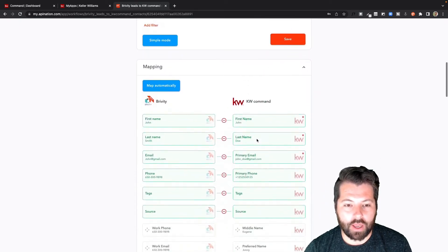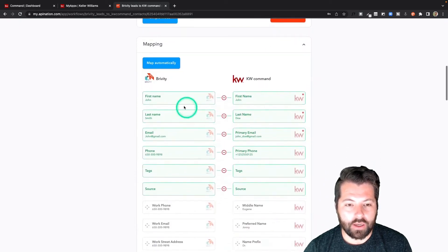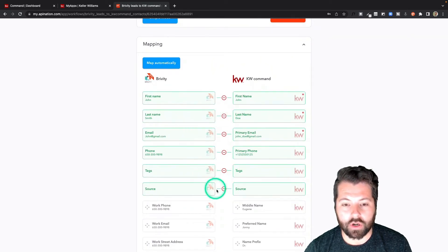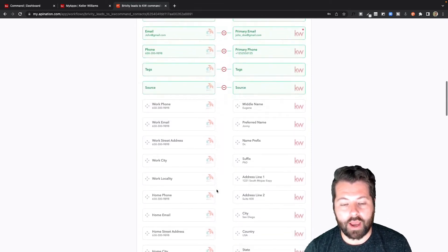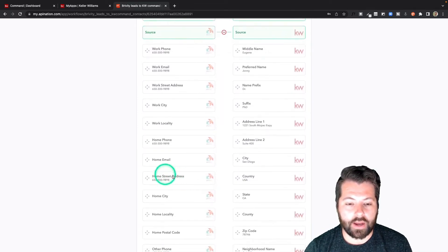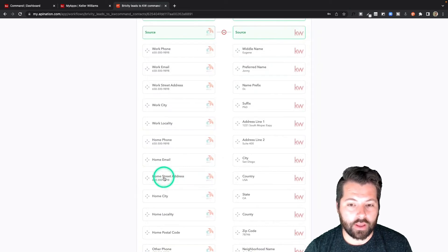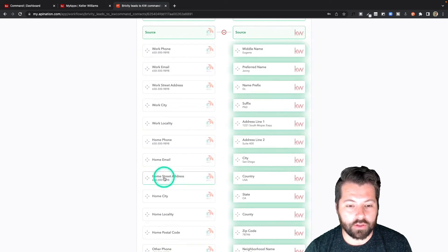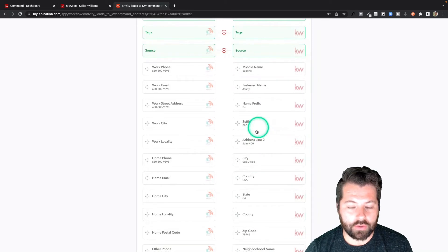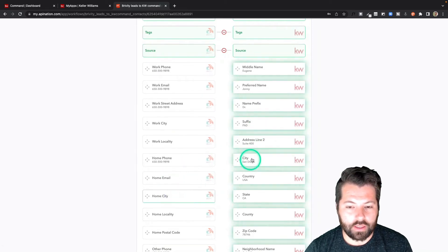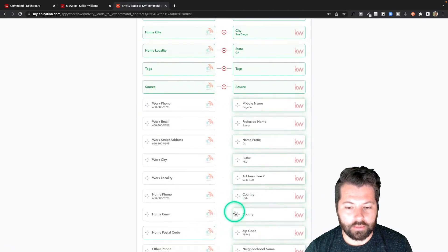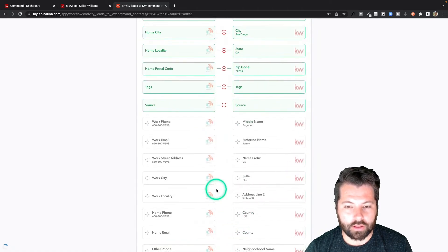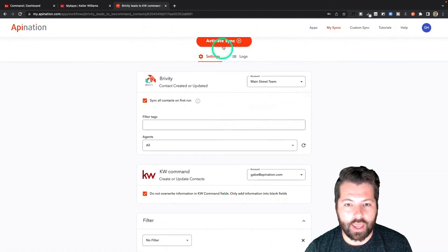Finally, we have some mapping. First name, last name, email, phone, tags, and source are automatically coming over — we've already mapped those for you. If there's anything else you want to map, just come on down here and find the field on the left that'll match the field on the right. For example, here's street address — I'm going to map that to address city, locality, and zip. That all looks great. I'm going to go to the tab and activate this sync.